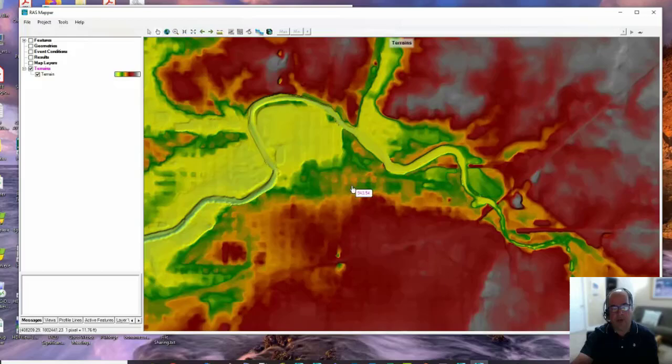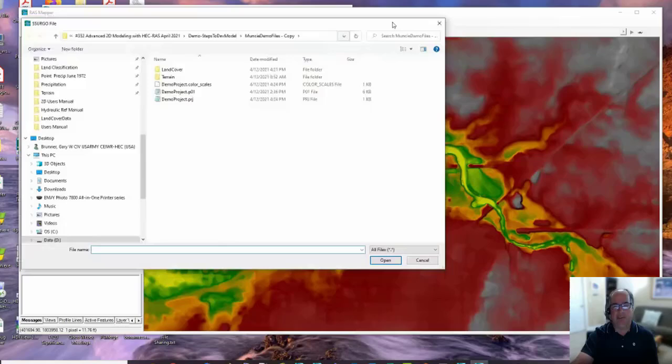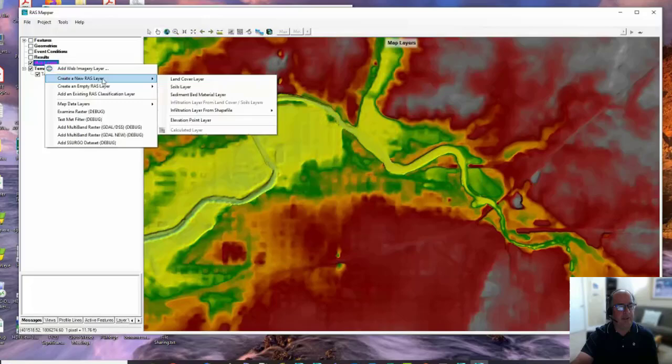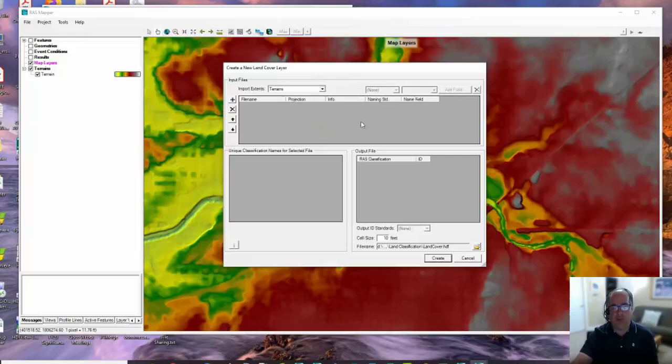Now, what I like to do before I create the 2D area - and you don't have to do it this way - is I'm going to create a land cover layer that I'm going to use for Manning's n values. So I'm going to go over to RAS Mapper, hit Map Layers, right-click, Create a New RAS Layer, and say Land Cover Layer.